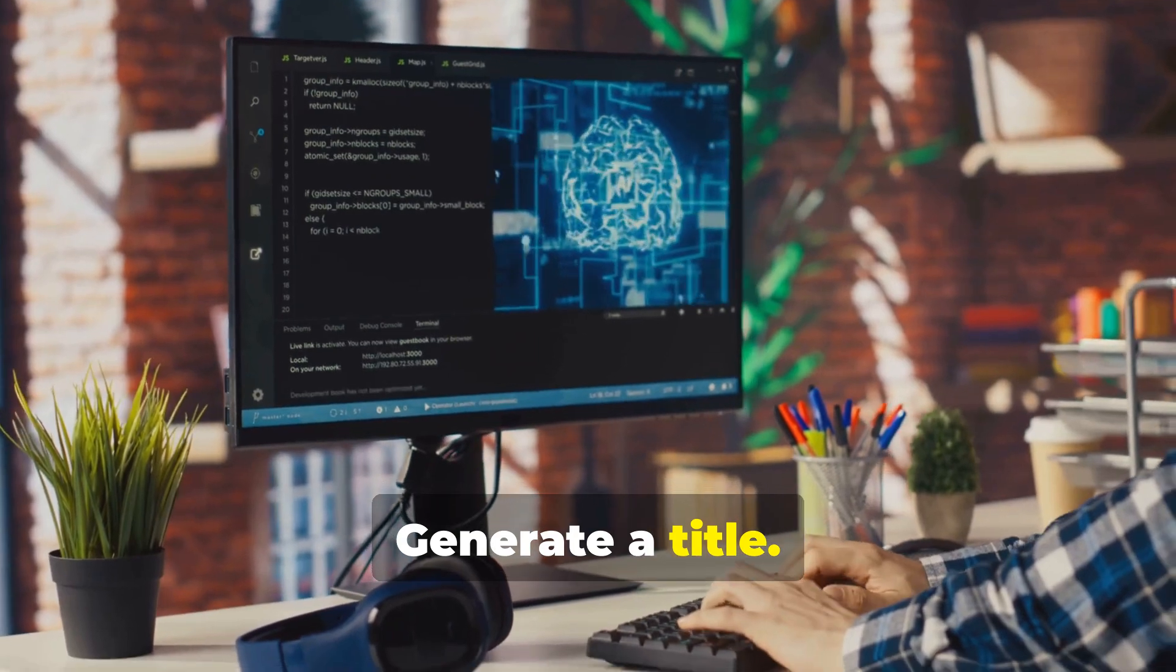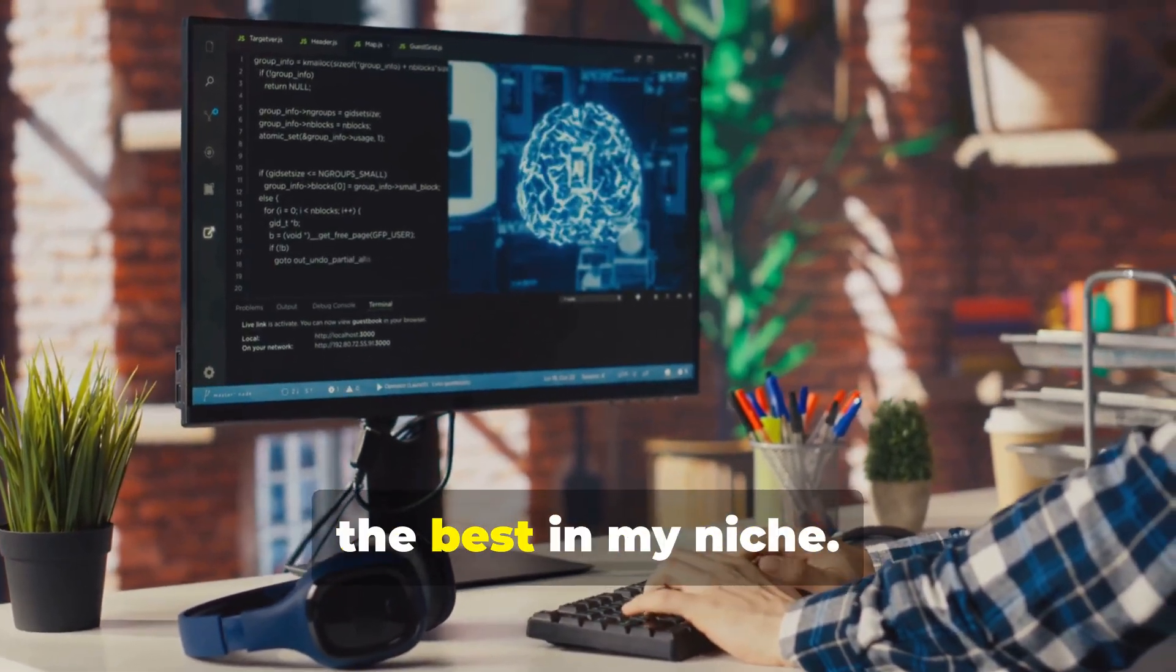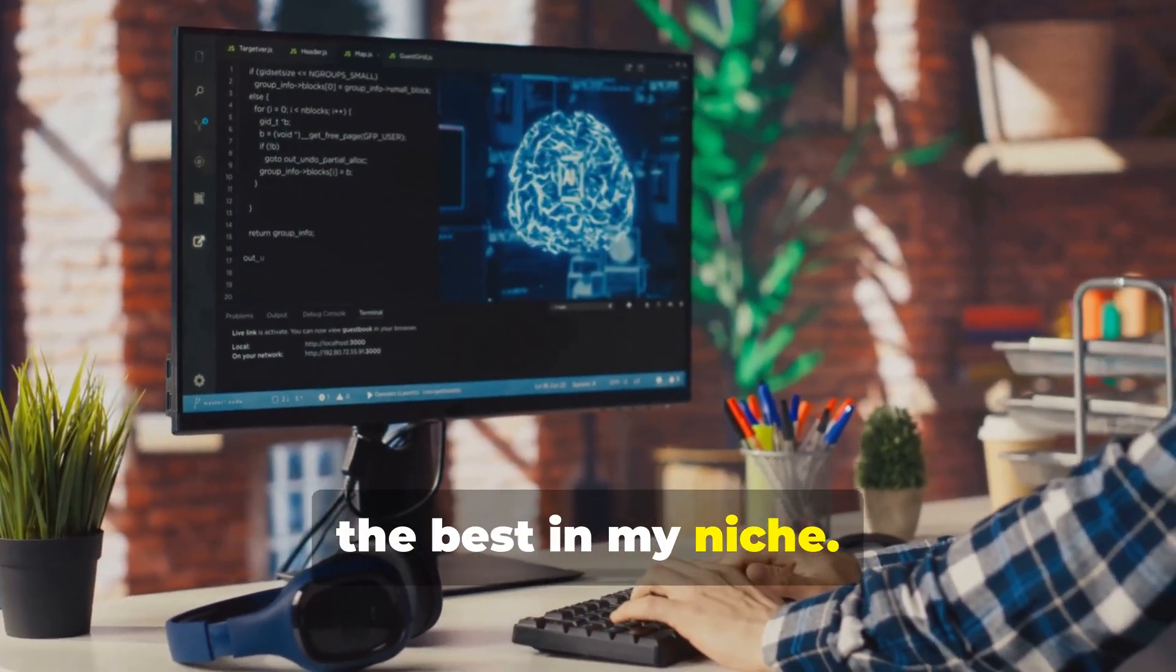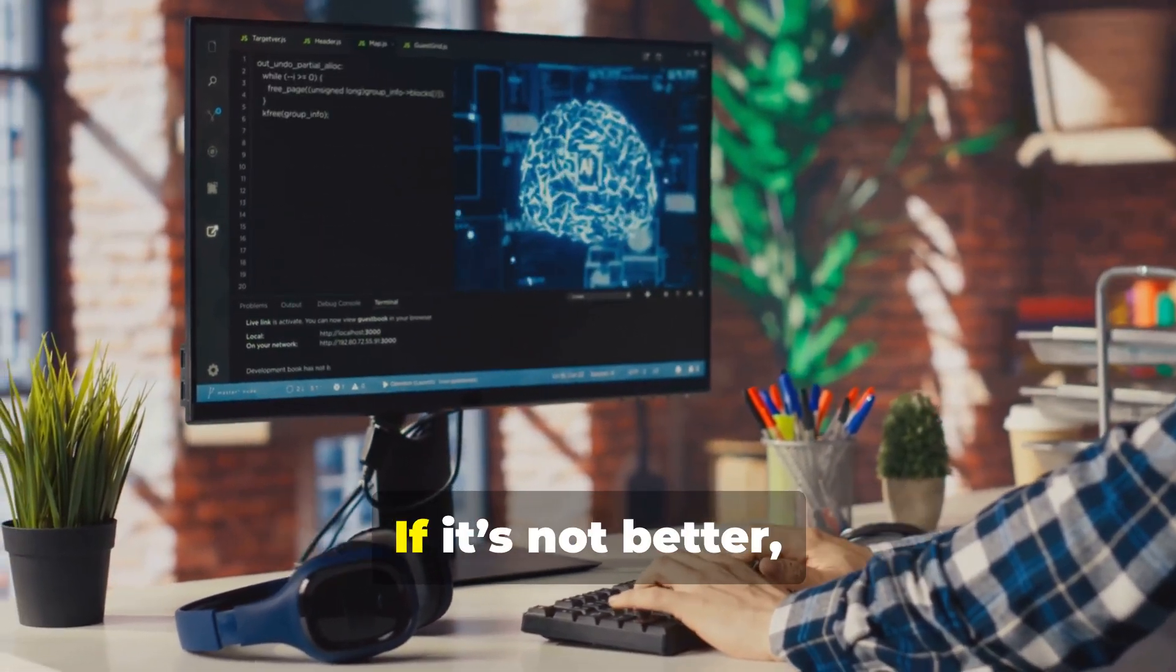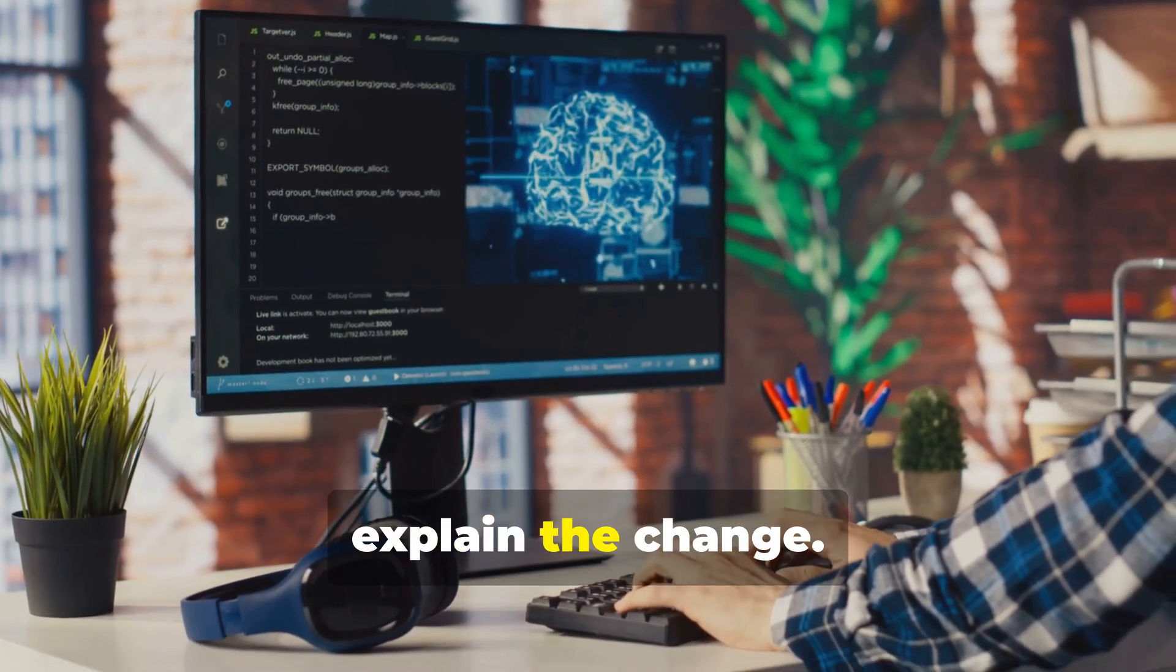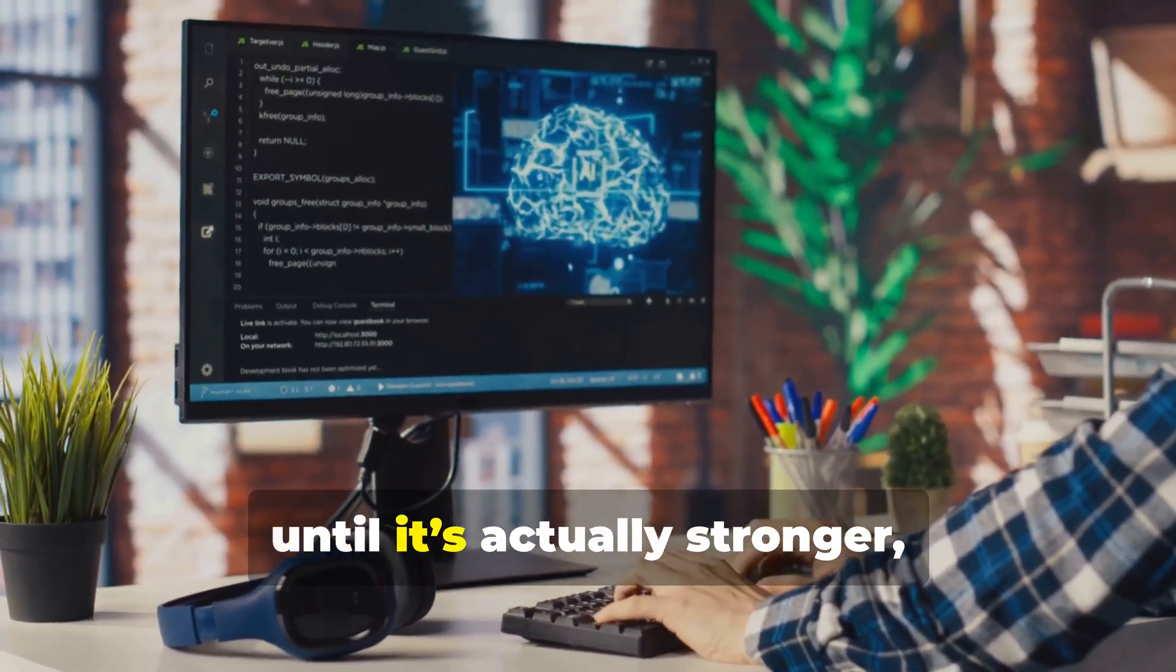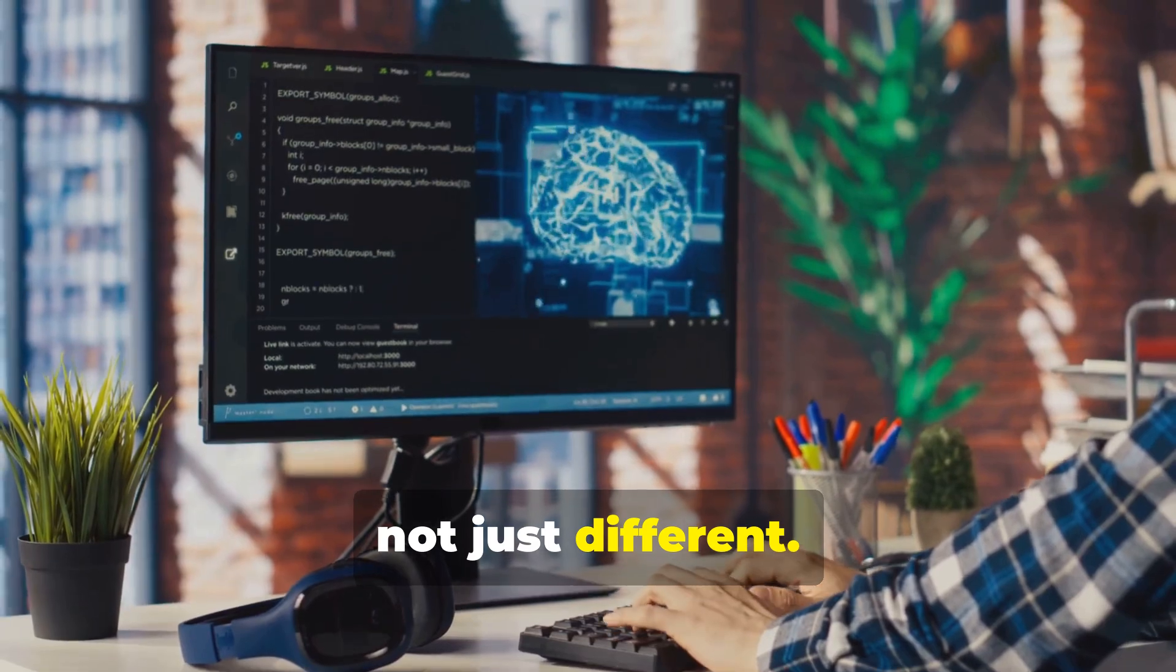Generate a title, compare it against my previous ones and the best in my niche. Rate it for click potential. If it's not better, improve it and explain the change. Repeat this loop until it's actually stronger, not just different.